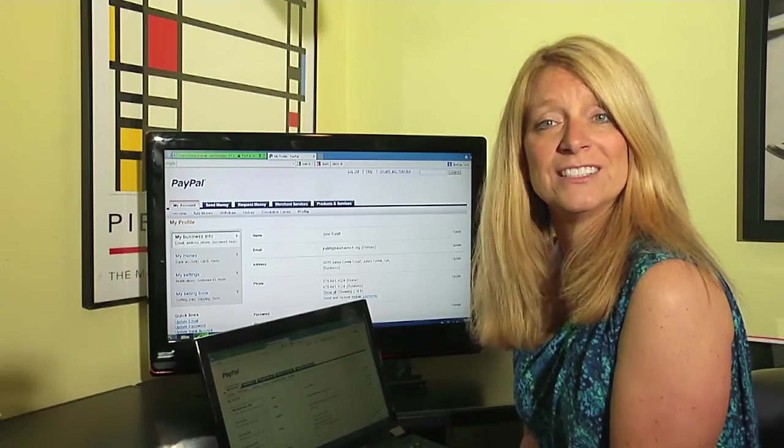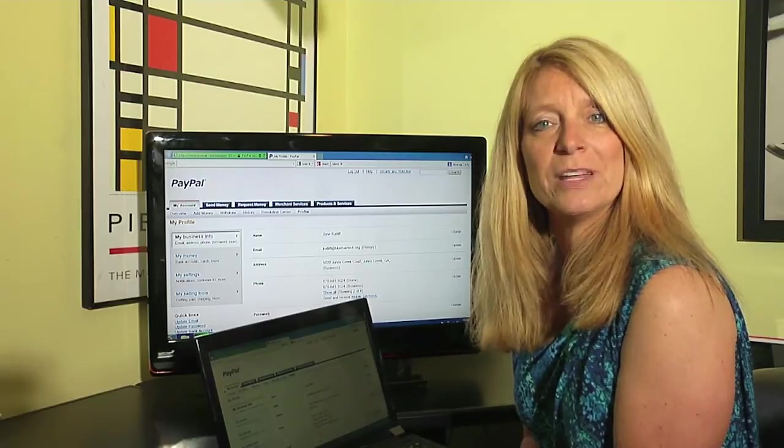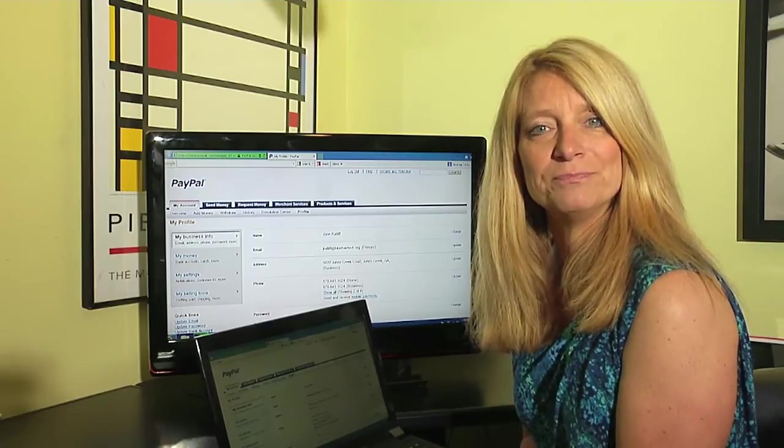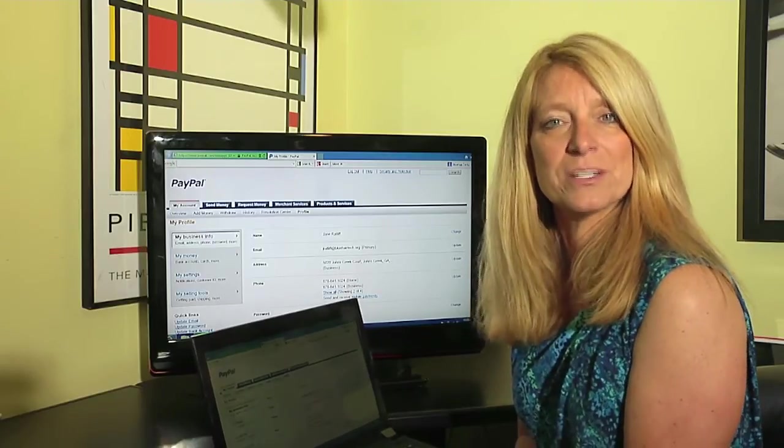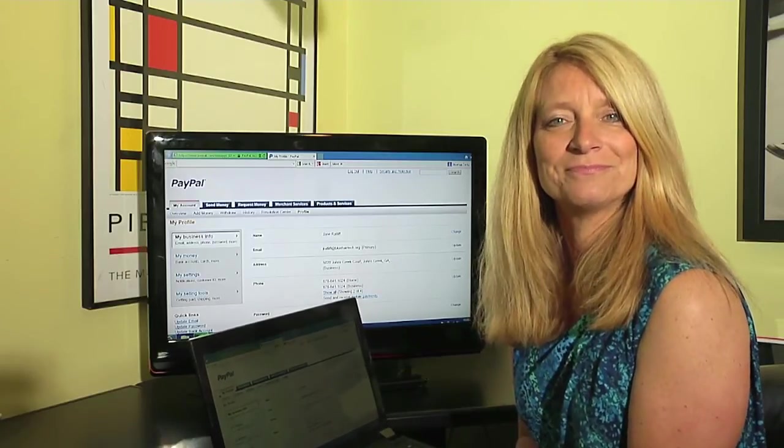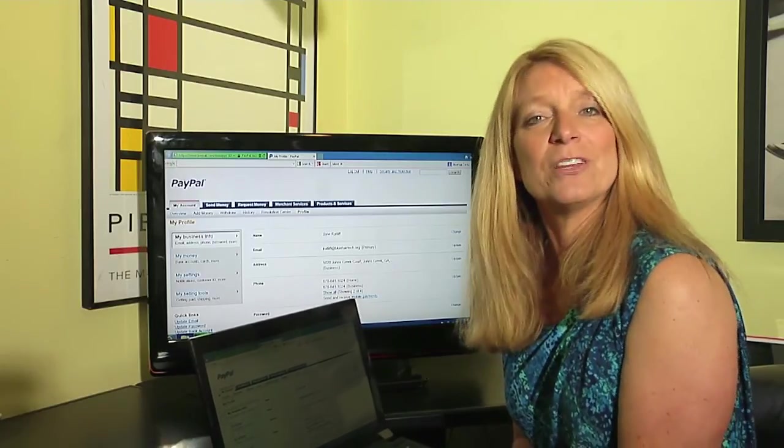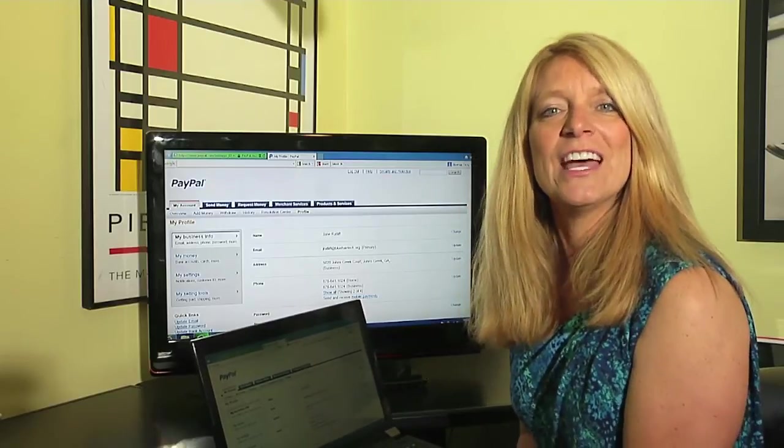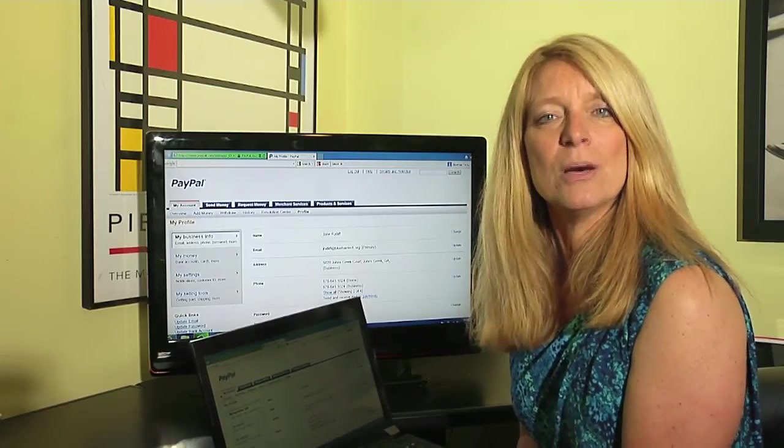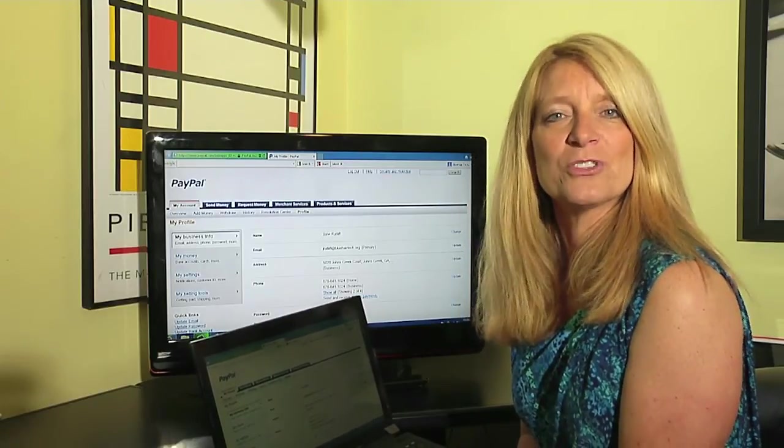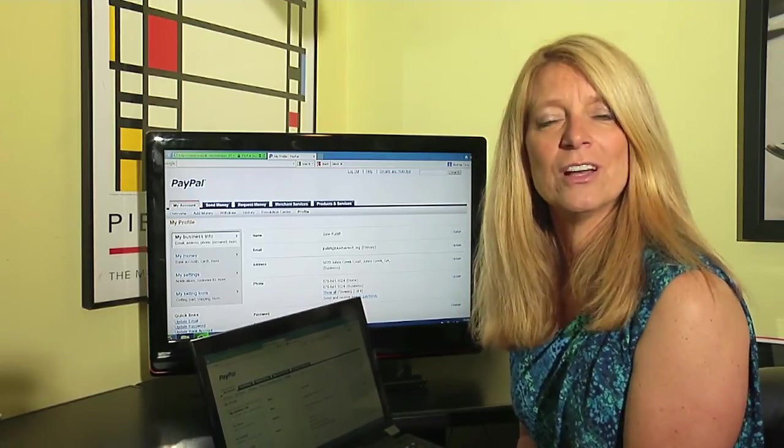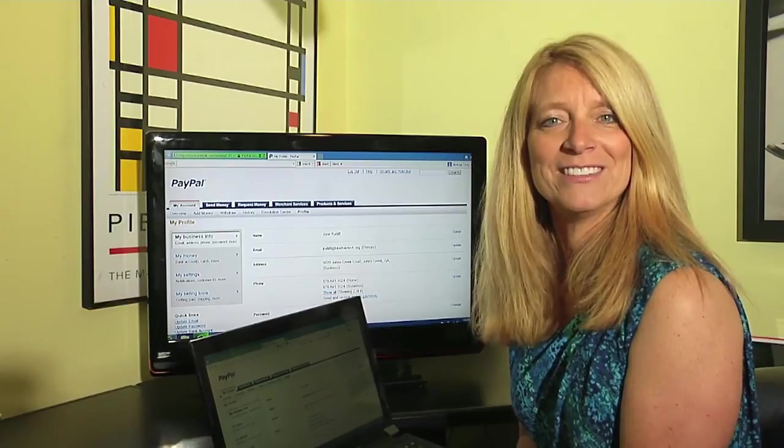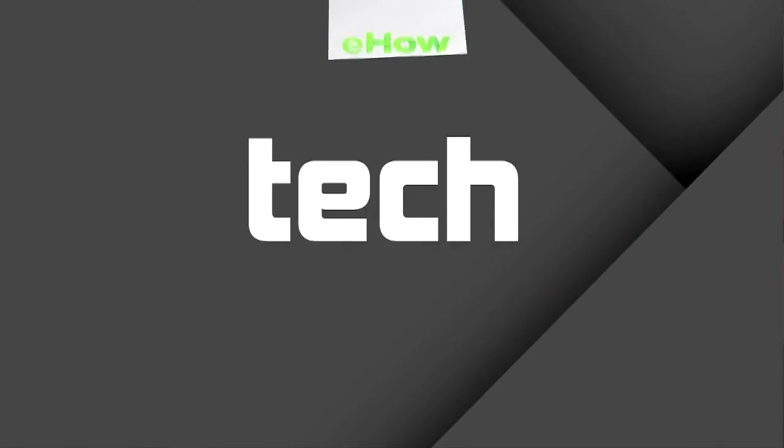Again, once you've logged in with your username and password, it's very simple to do. I'm Jane Ratliff with Blue Hair Technology, and that is how you update your personal information on PayPal.